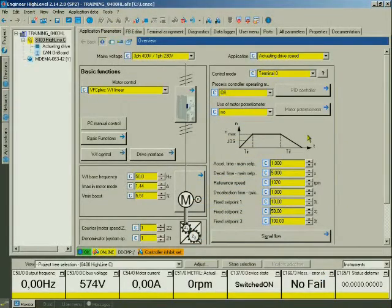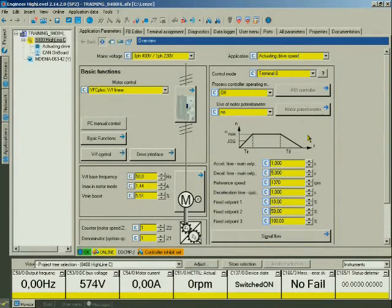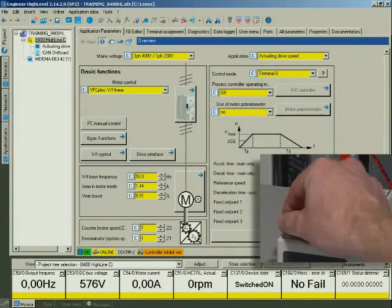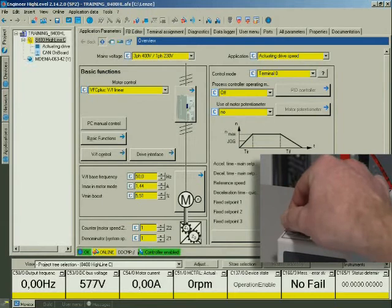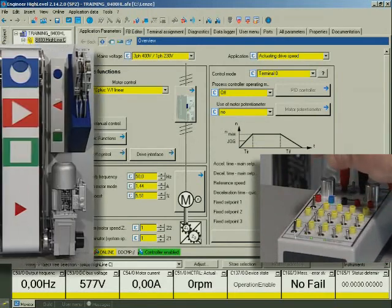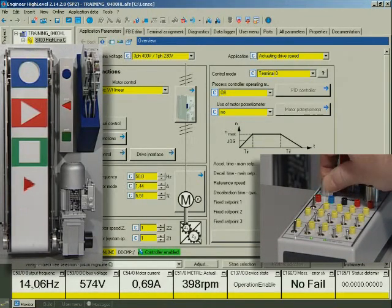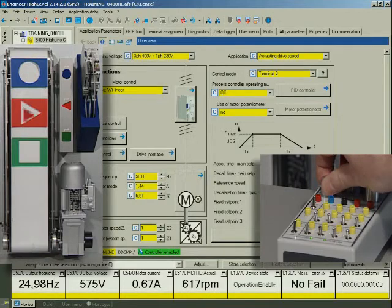We are now ready to start the drive. We enable the controller via terminal. The potentiometer is active. We can use it for variable speed setting.